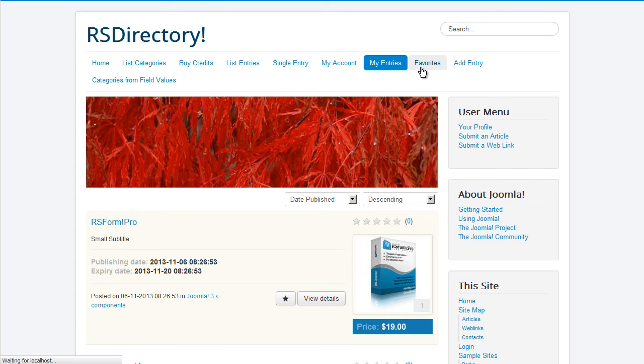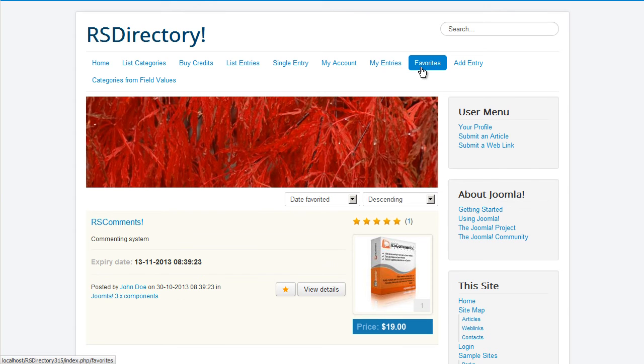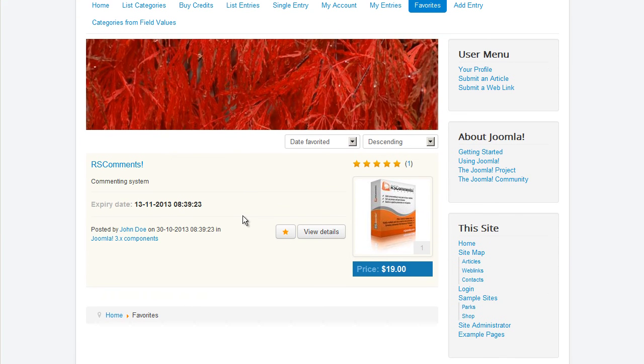Users can mark entries as favorites. They can quickly access them later in the Favorites menu item. It will automatically list entries marked as favorites by the logged-in user.